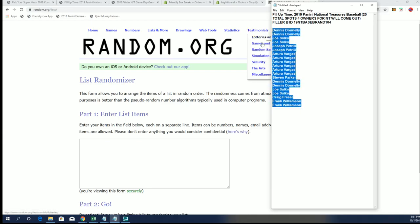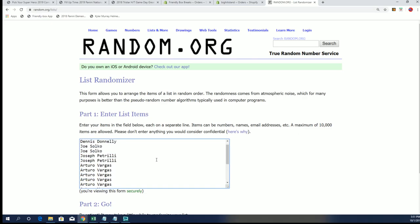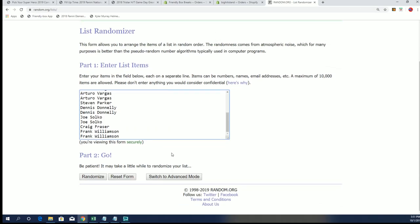So we got 20 names here, four spots are gonna win spots in NT 104. The rest we're gonna get some base set cards sent to them. So good luck everybody.